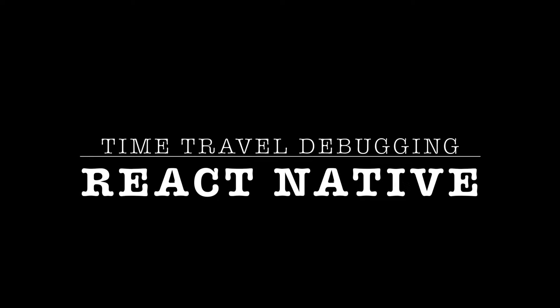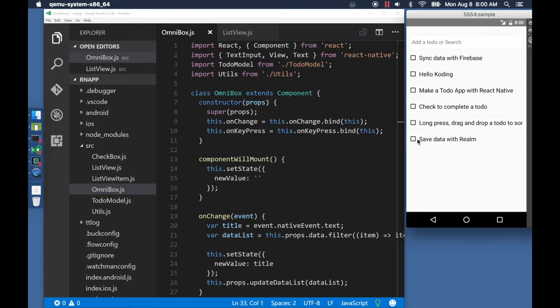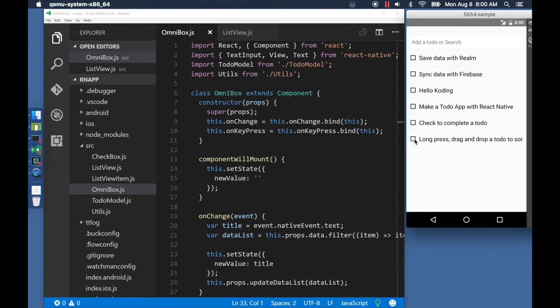I have been experimenting with time travel debugging for React Native and here's a quick prototype. In this demo, we will be looking at a to-do application that I picked up from HelloCoding.com.